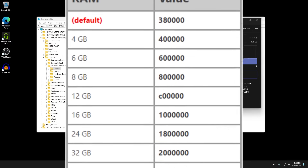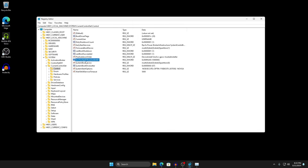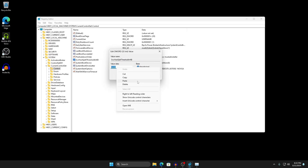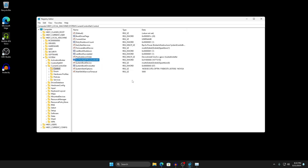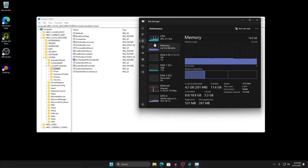I'll show the values on screen and also leave them in the description so you can copy directly from there. For 16 gigabytes you would enter 1 million. Double-click on SvcHost SplitThresholdInKB, keep it on Hexadecimal, highlight the existing value, paste in your value, and press OK. The number shown corresponds to your RAM amount — it displays in kilobytes but converts to your gigabyte total.